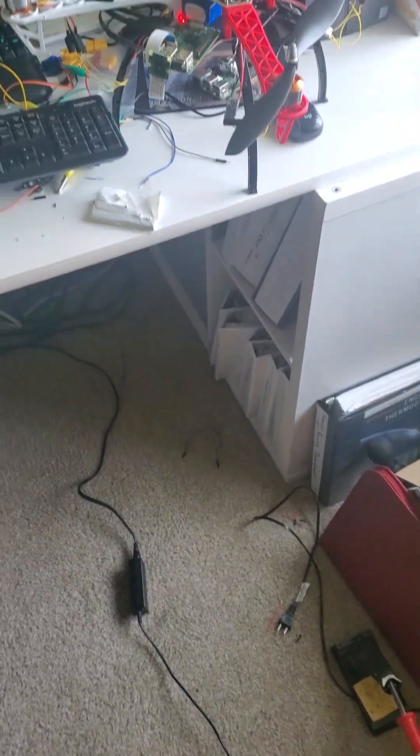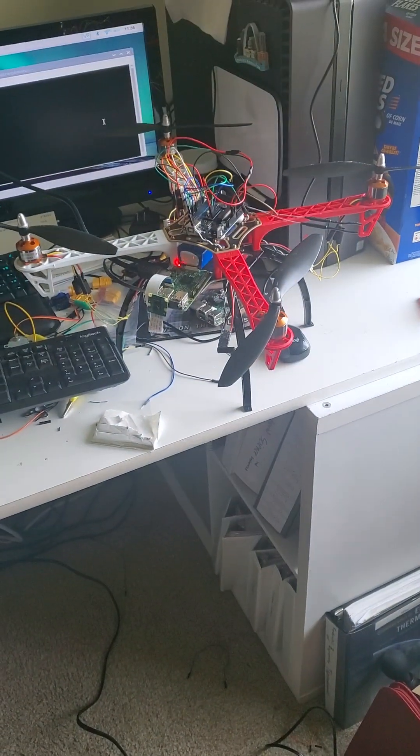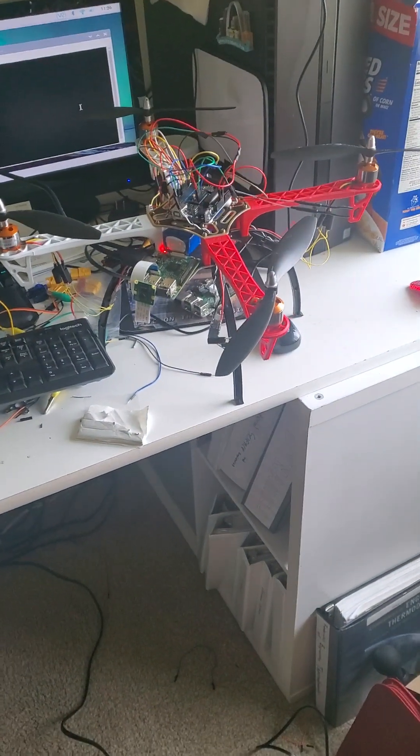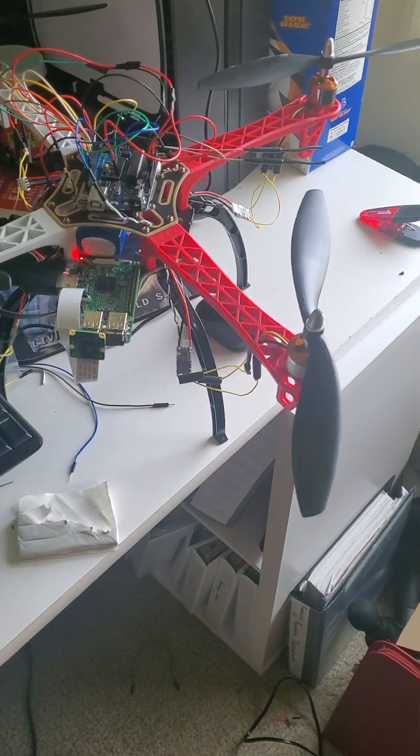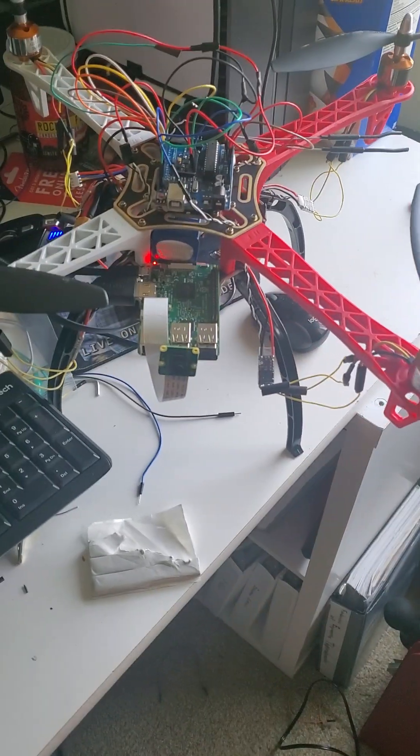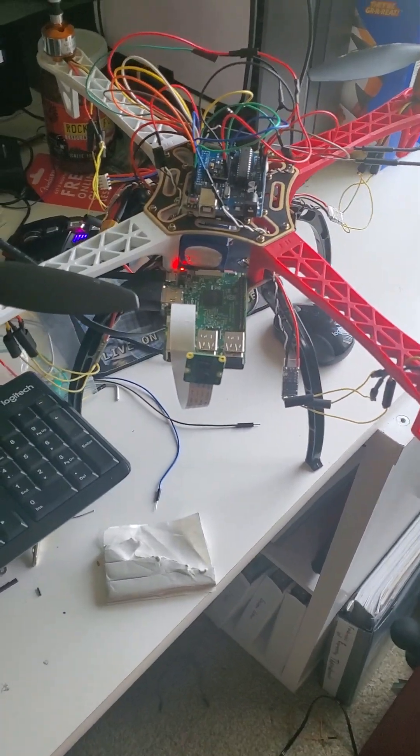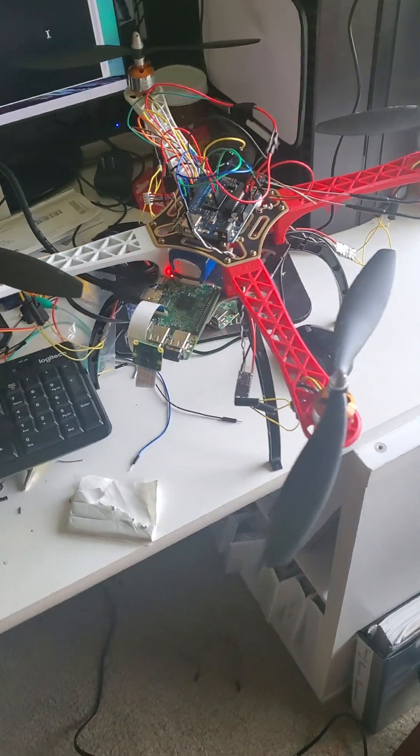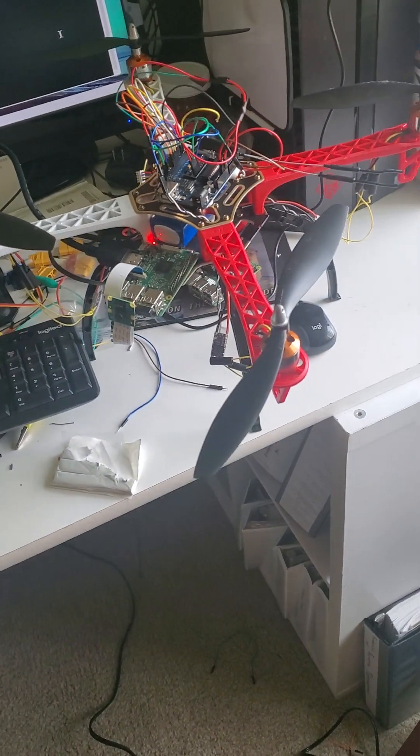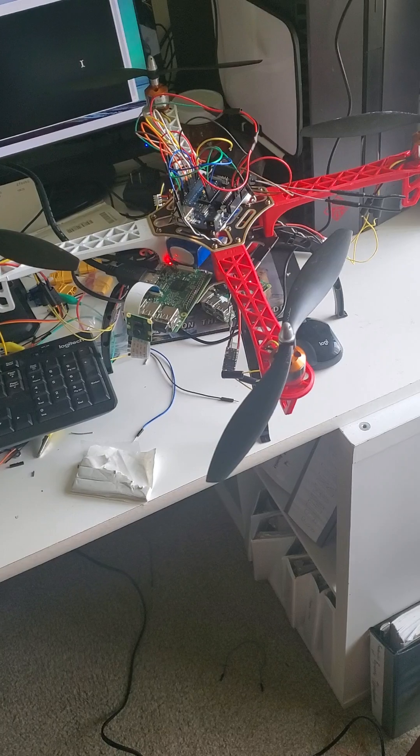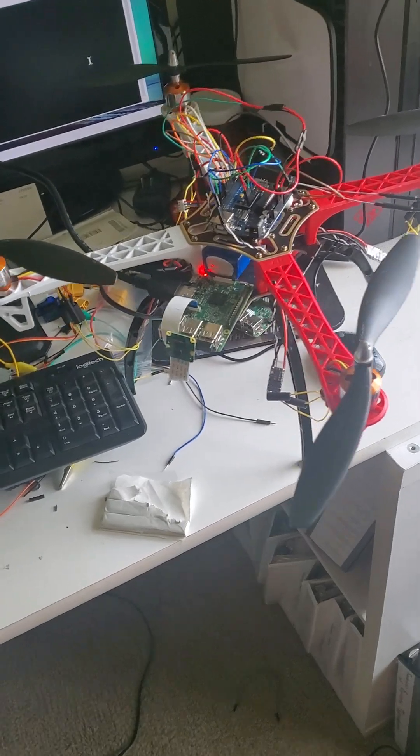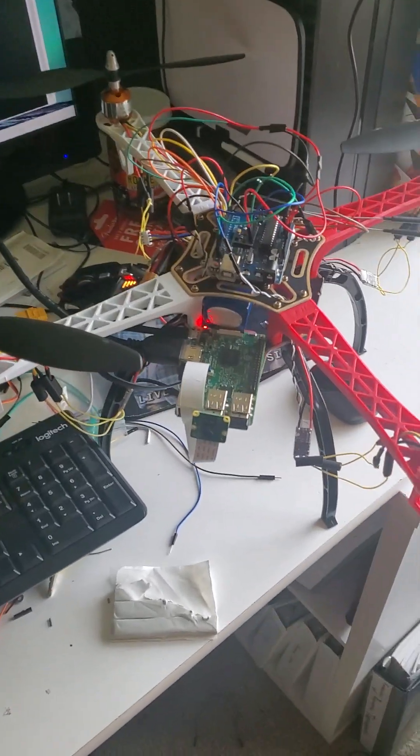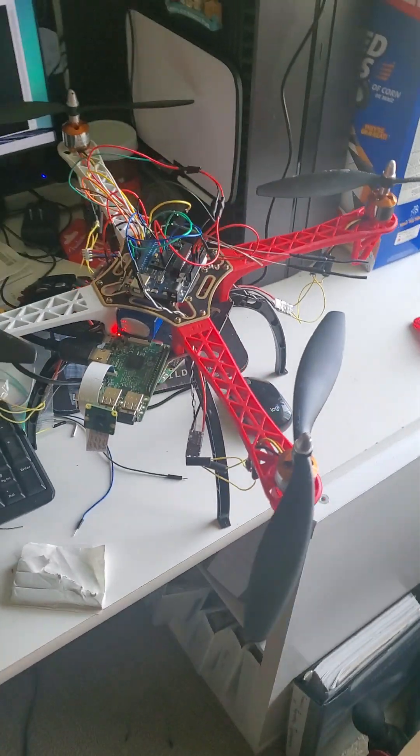All right, so here's my making for innovation project right here. This is the drone I've been working on and it's pretty much completed. So here's the basic anatomy of all of it.